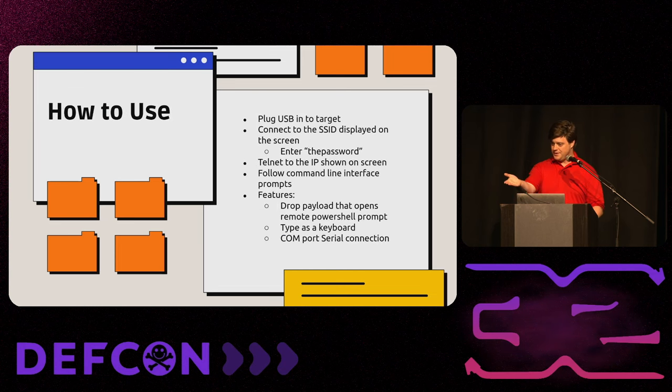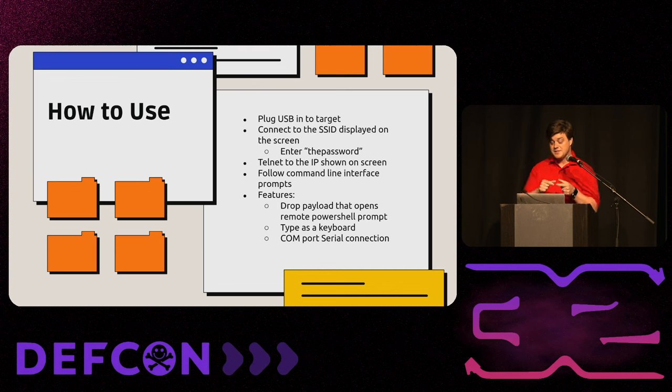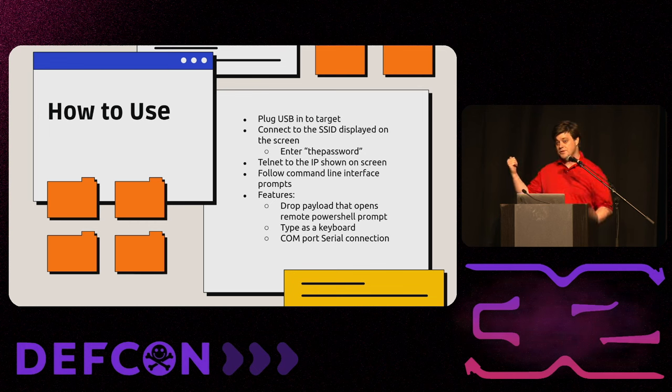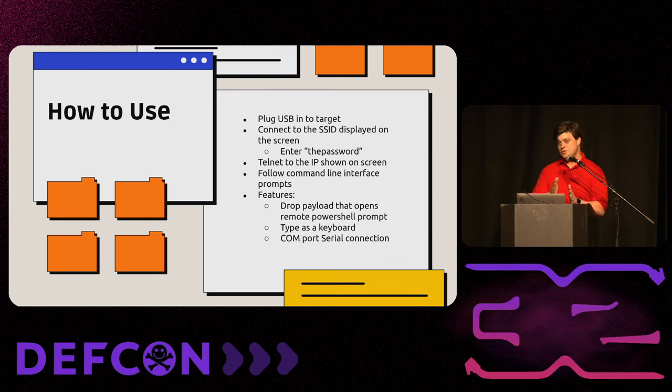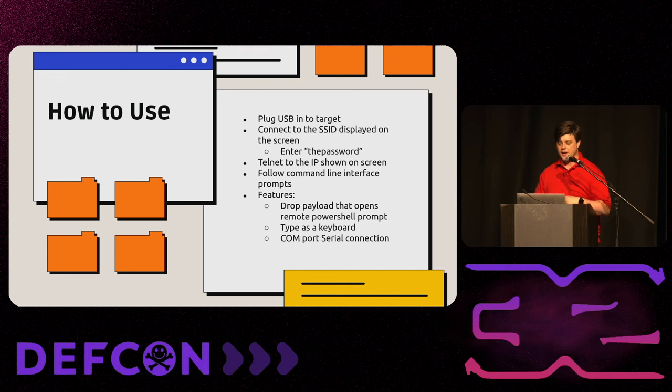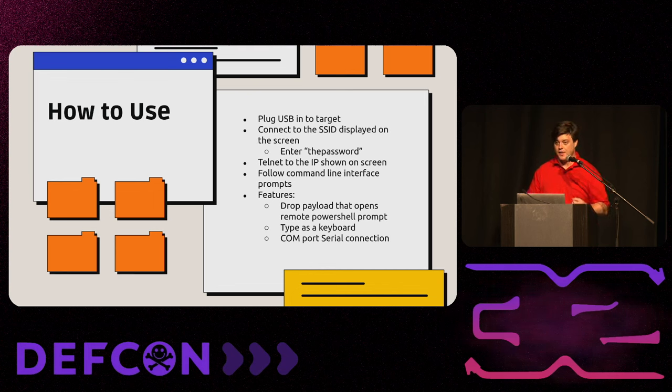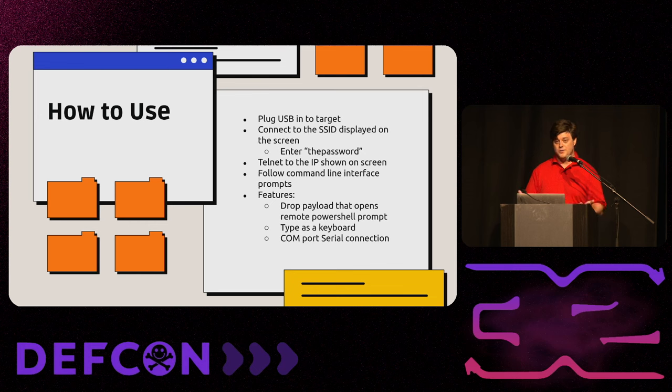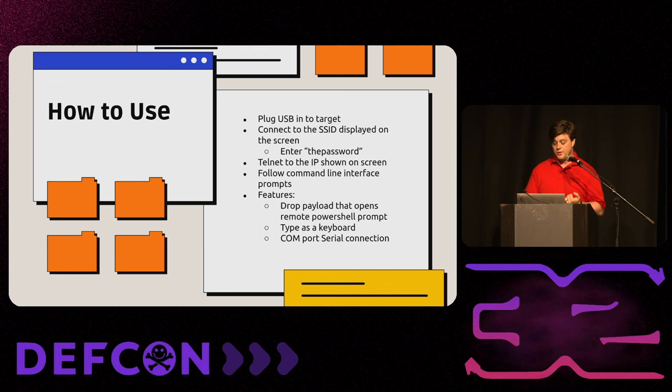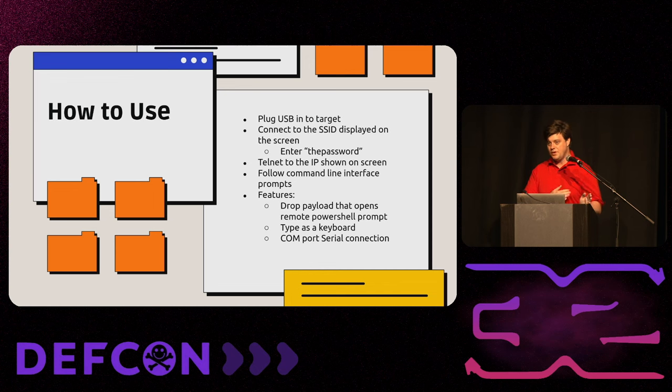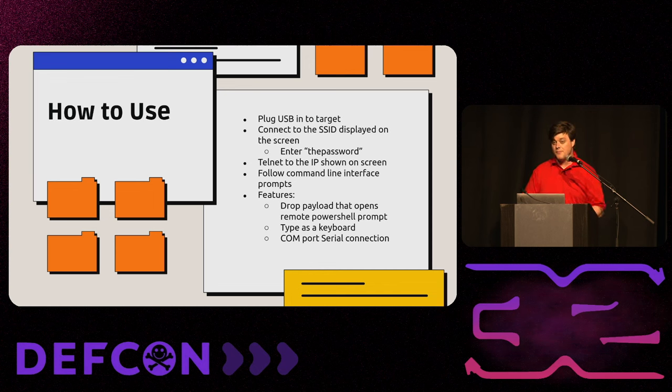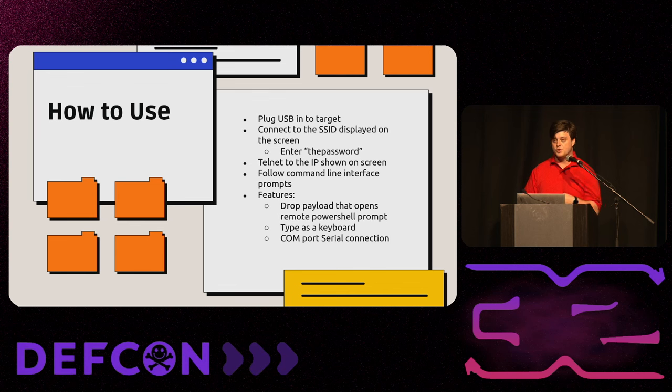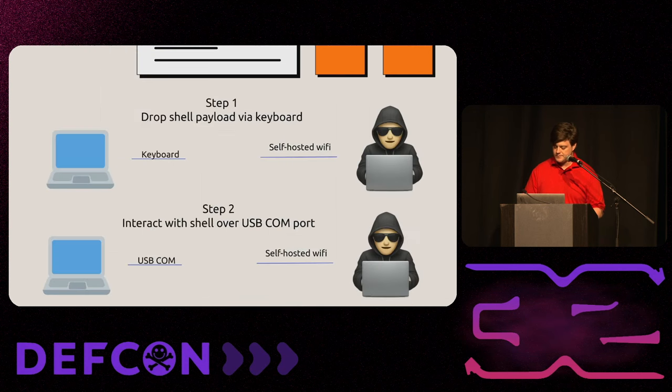How to use that one that you just got? You plug it into the target. You connect to the SSID that's displayed on the screen. Each one is using the serial number of the device, so it has a different SSID. The passwords are all the same in the base firmware. The password is the password, all lowercase, real easy to remember. You telnet to the IP that's shown on the screen, and you follow the good command line interface. Some of the features that it has out of the box are drop the payload, open a remote PowerShell prompt, type as a keyboard. And as a com port, that's how the payload communicates with you when you get a shell is through a virtual com port.